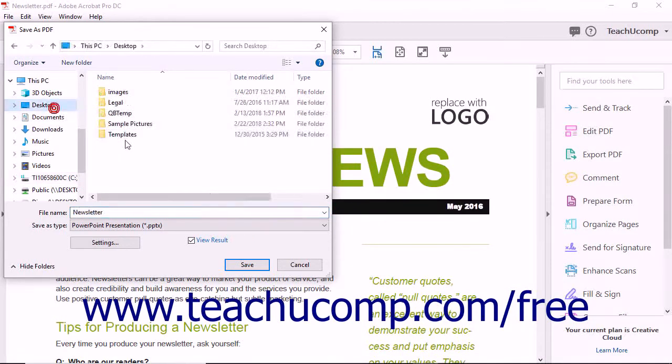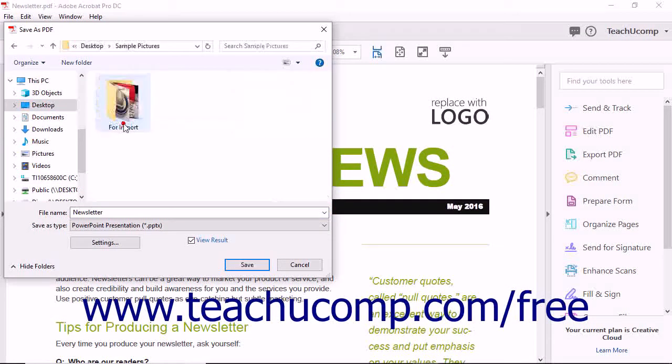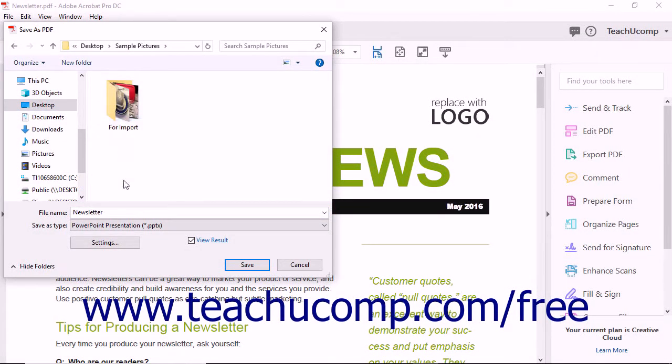Select a folder into which to save the file and enter a name for the file into the File Name field.